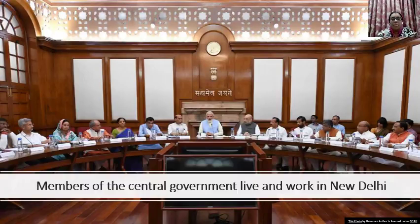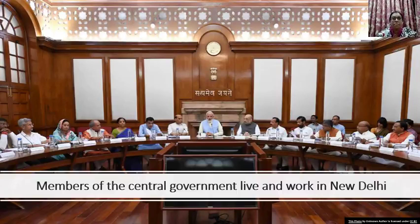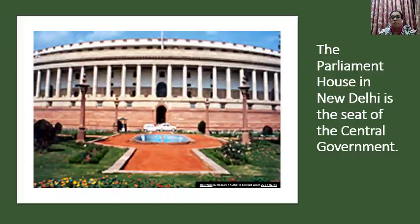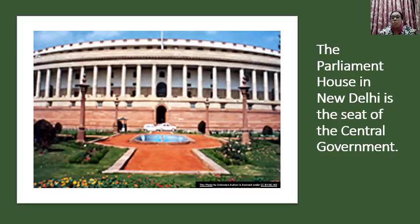All these members are members of the central government. The members of the central government live and work in New Delhi, which is the capital of India. This image — also given in your textbook — shows the Parliament House in New Delhi. Parliament House is located in New Delhi and is the seat of the central government, where all members are allowed to sit for meetings.